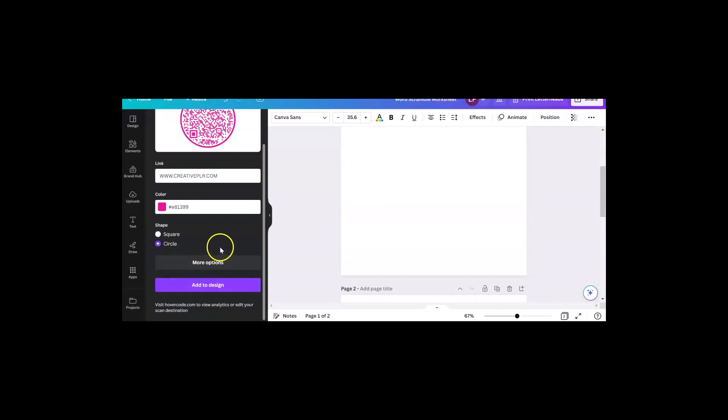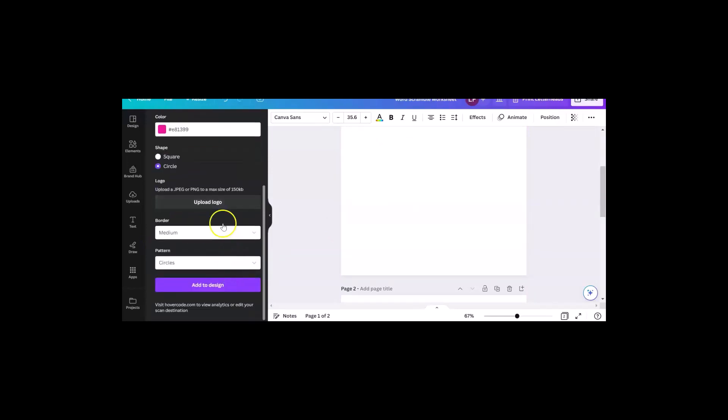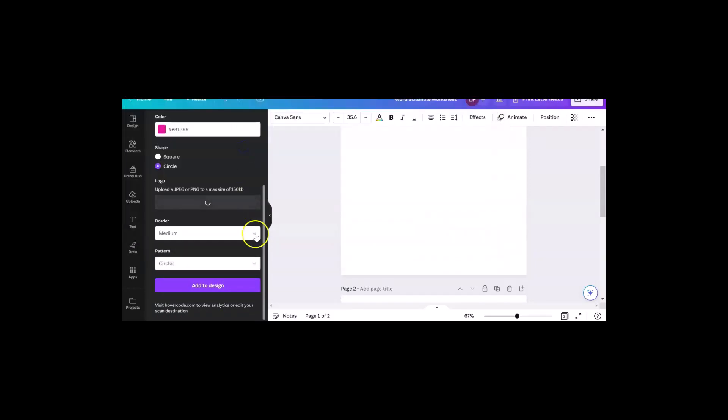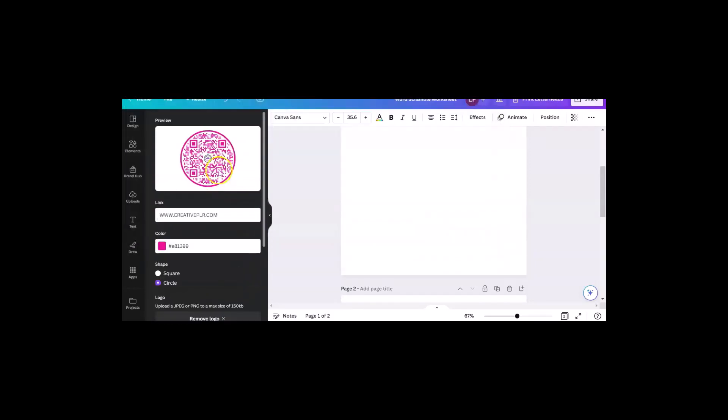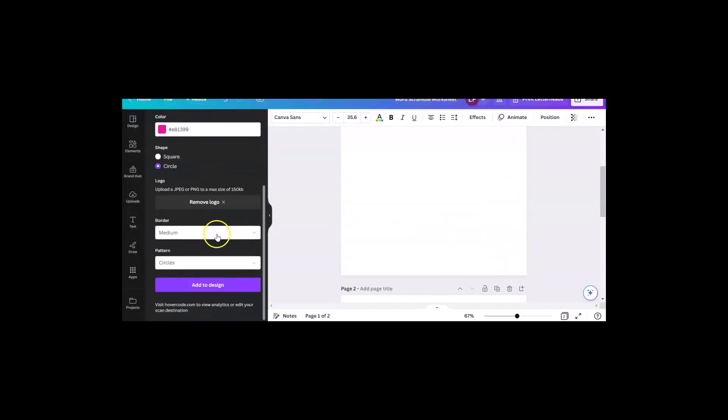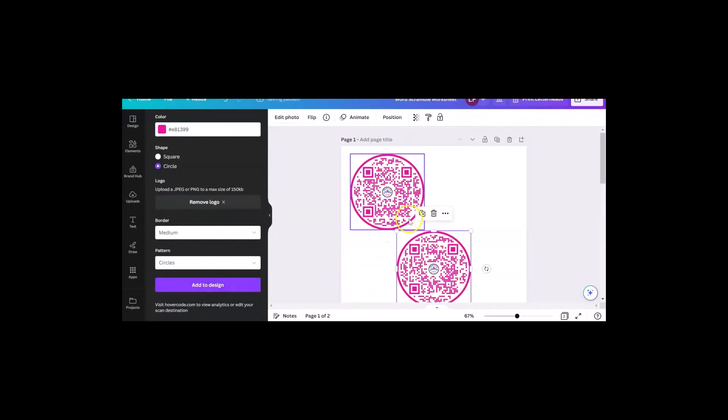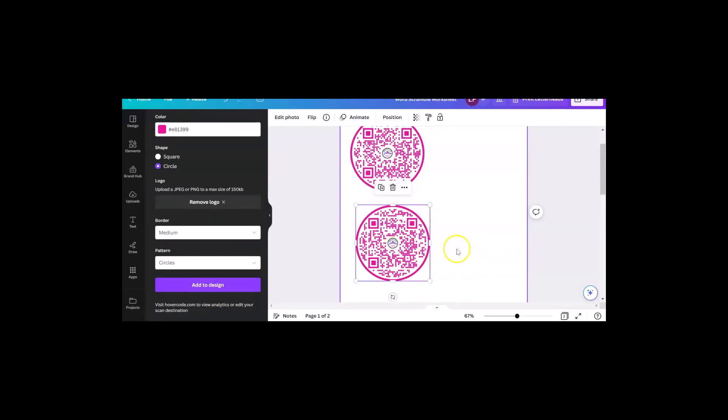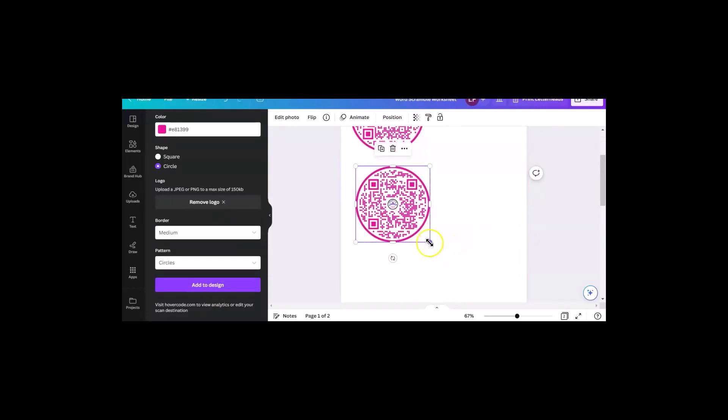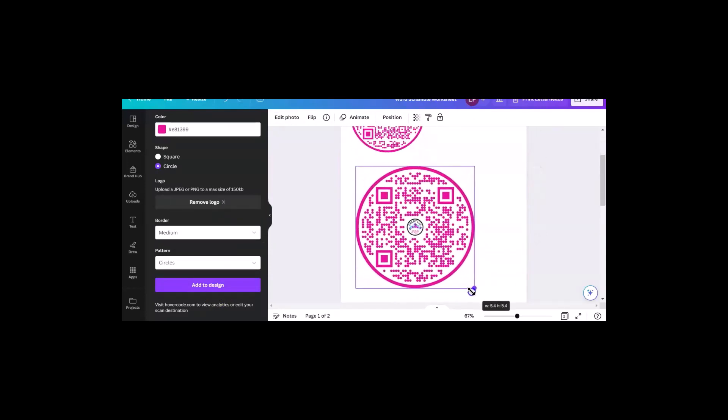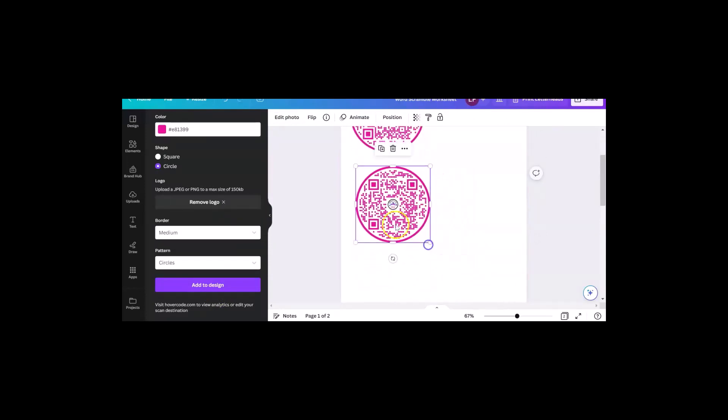First of all, I like a circle. Then it said more options and I was like, oh, upload a logo. Okay, so there's my logo and it puts it right in the middle and I love that. I'm going to add to design. Now, if you decide that you don't like that, I really like the round. Of course, you can make it bigger.